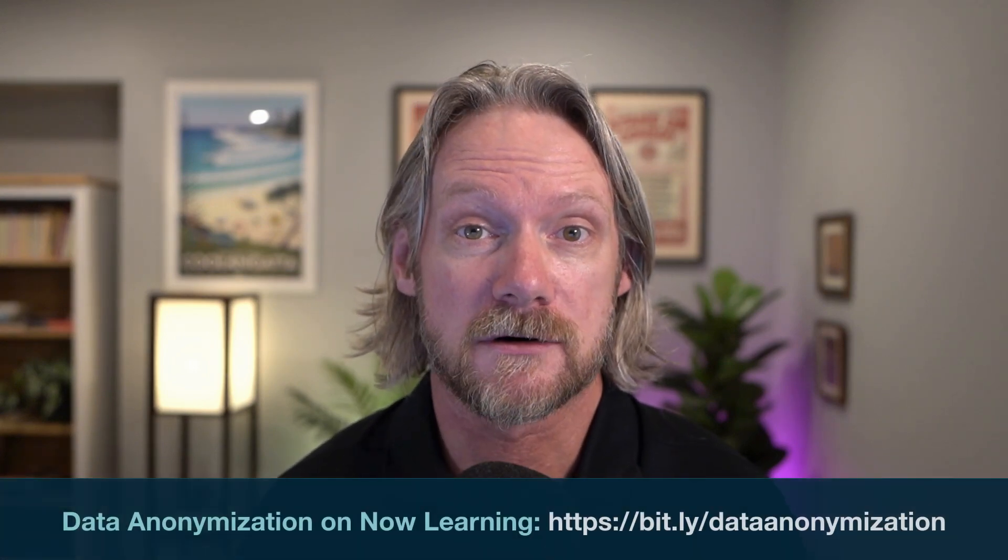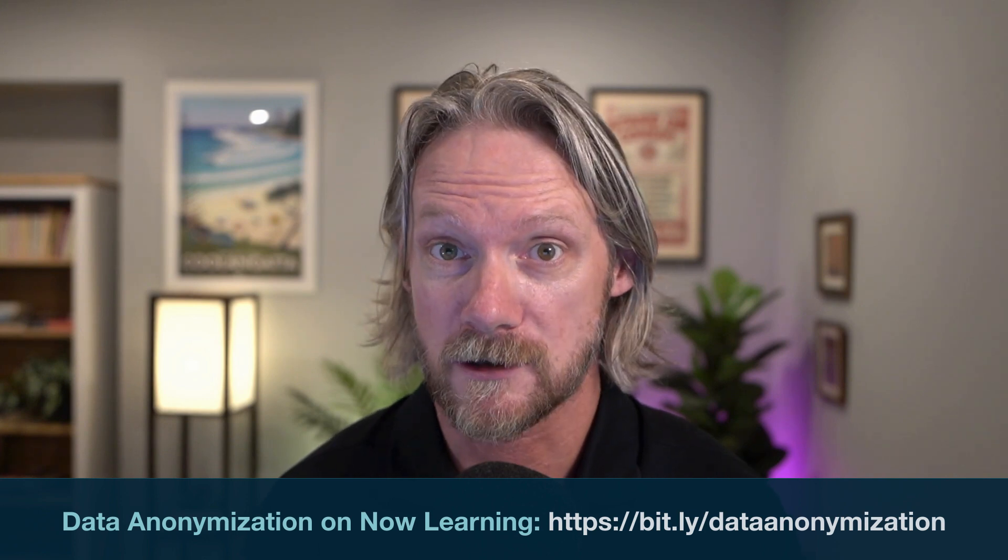So I hope you found this video helpful. Again, I just want to repeat that this is just a short overview, there is a course and eLearning course on Now Learning that goes into a lot more detail in data anonymization. So I would strongly recommend that if you want to learn more about this feature, that you take that course. So stay tuned for the next video in this series, where we will look at data encryption. So thanks for watching and see you next time.